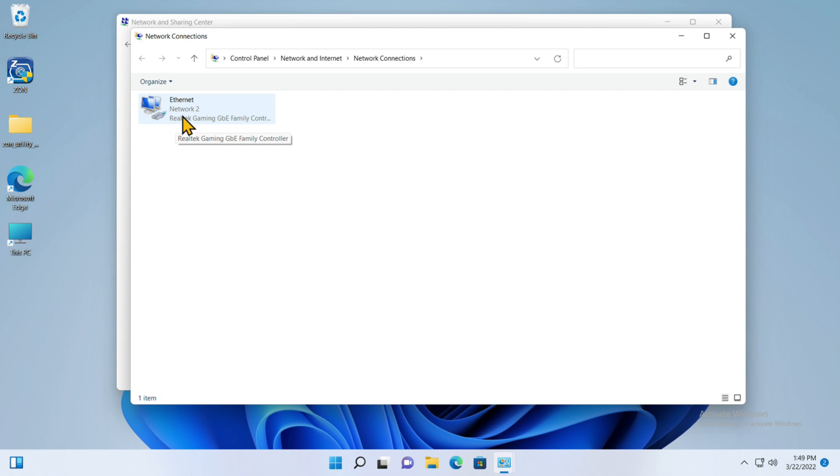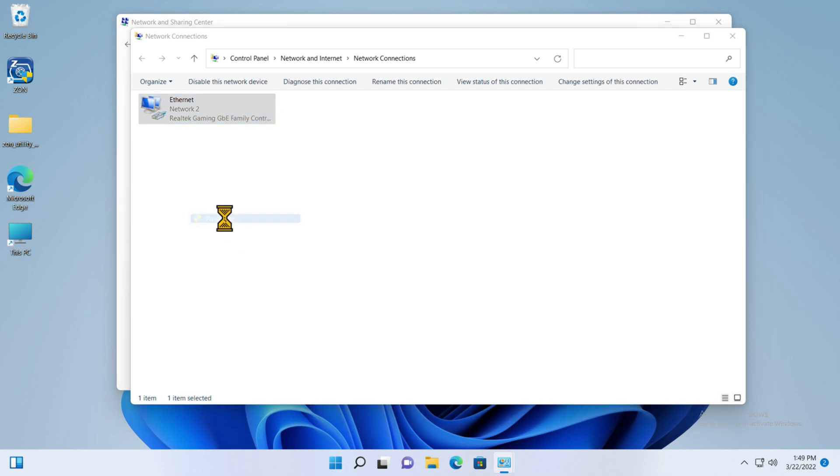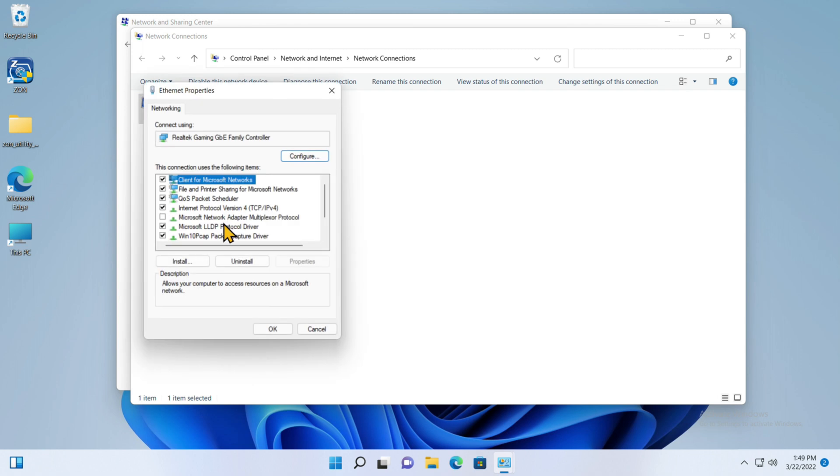Click that. I only have one network adapter in this PC. It's on the motherboard. It's called Ethernet and it's been assigned by Windows 11 the name of Network 2. I'm going to click on that and then right click and go all the way to the bottom and pick Properties.